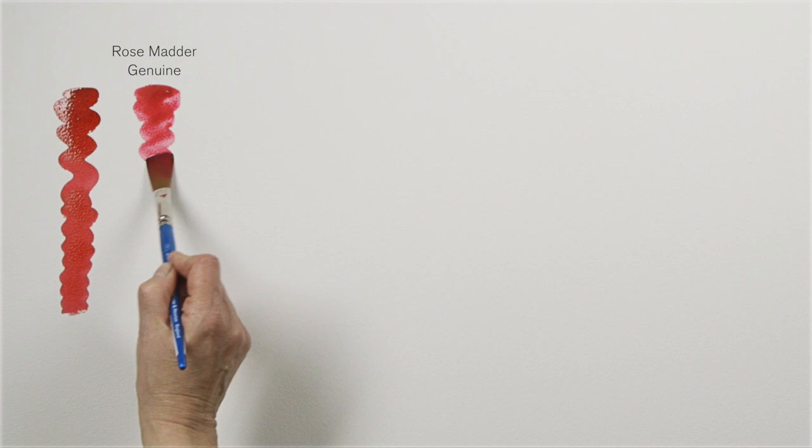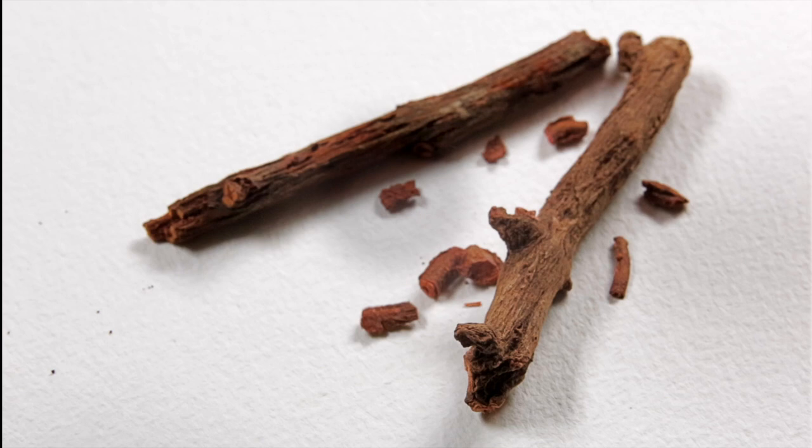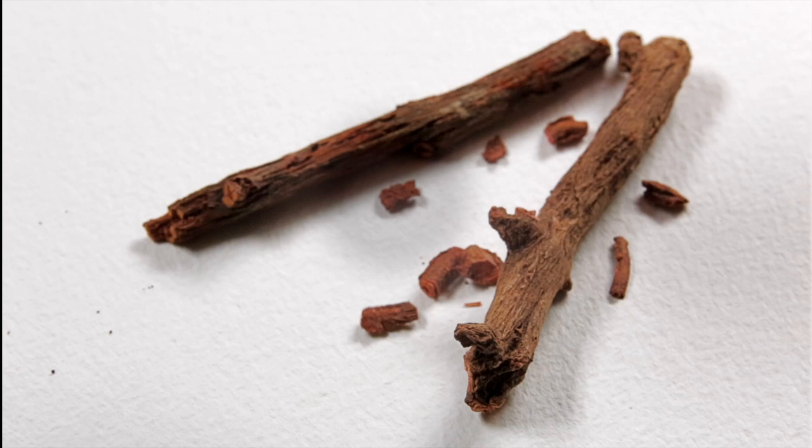This is rose madder genuine which is still made from the root which the colourman George Field discovered. By adding large quantities of water he extracted this amazing pink colour.